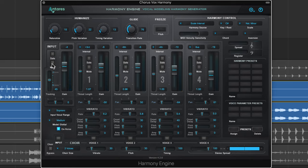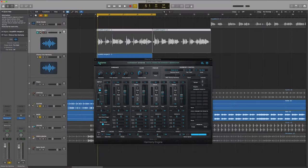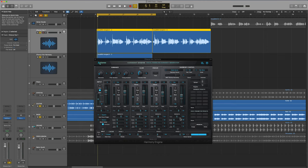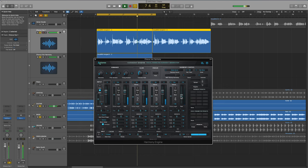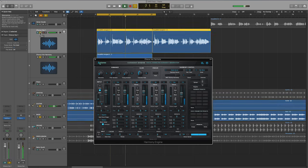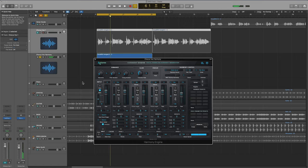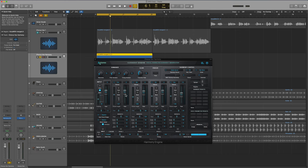What I'm going to do from here is mute the lead vocal input signal and solo my actual lead vocal track. So all we're hearing from Harmony Engine right now will be harmonies. This is what I was saying—I like to put Harmony Engine on its own track so I can individually mix the harmonies separate from the lead vocals.